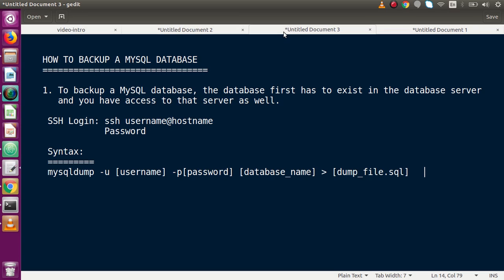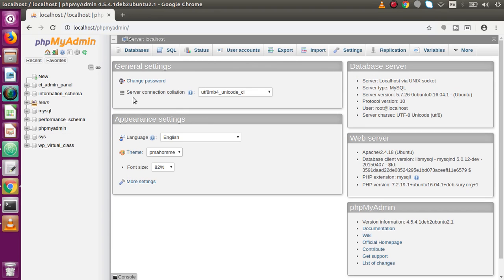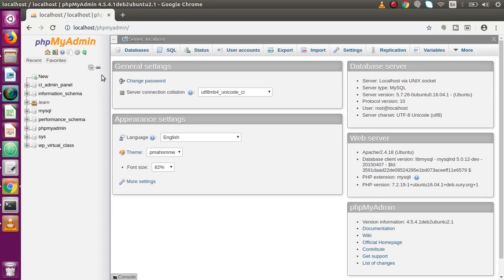In this tutorial we will focus only on how to backup MySQL databases using the mysqldump tool, generating a .sql file. To backup a MySQL database, the database first has to exist in the database server. If you want to export any database from phpMyAdmin, the database must exist in the phpMyAdmin databases list.